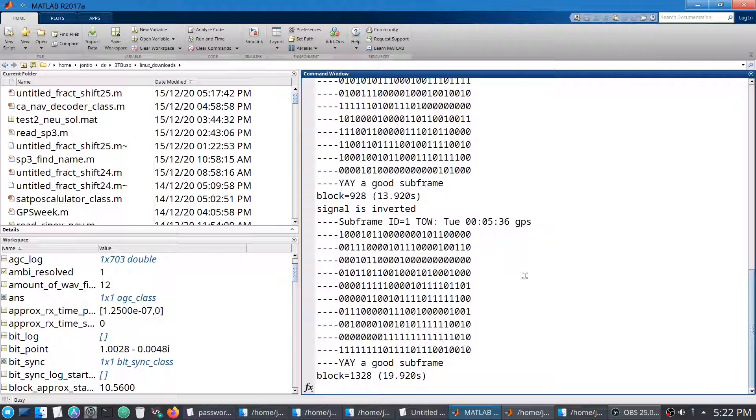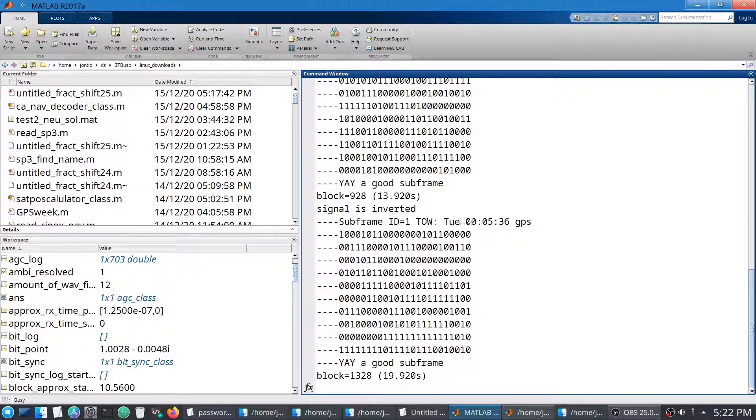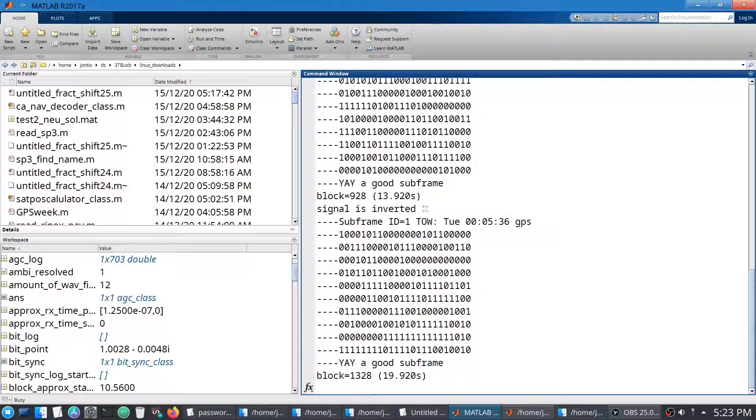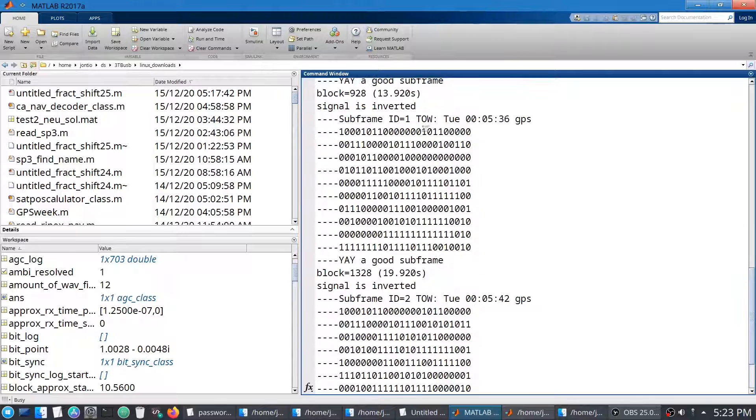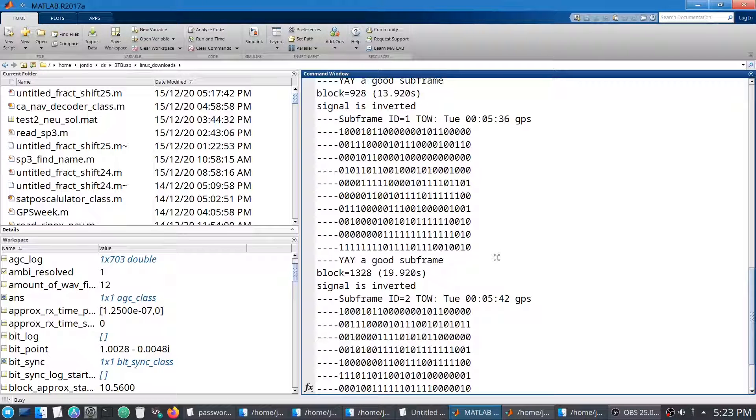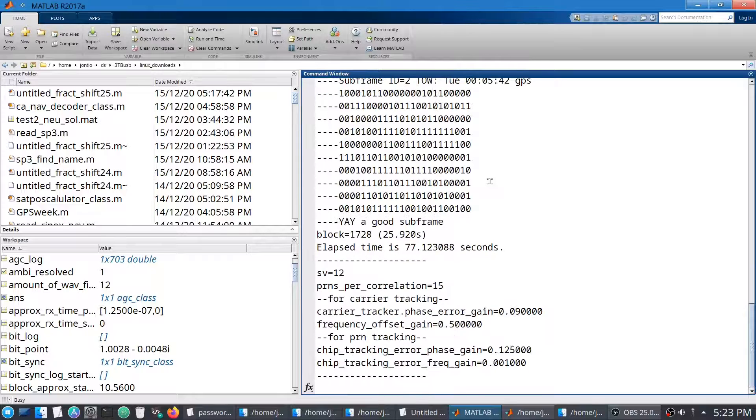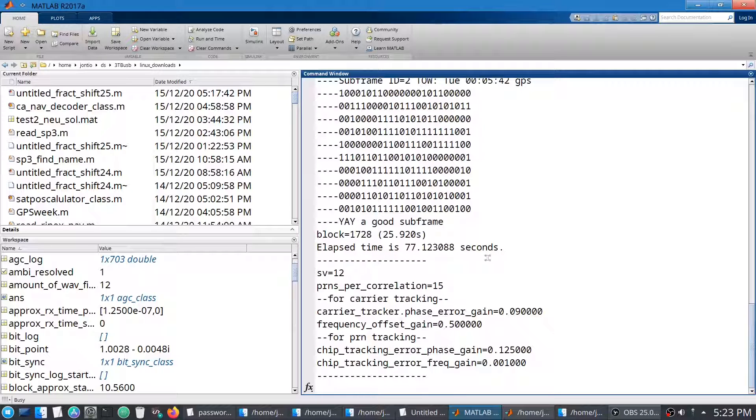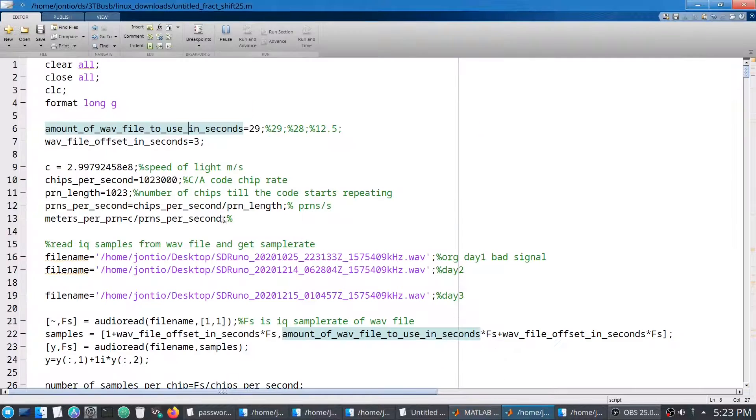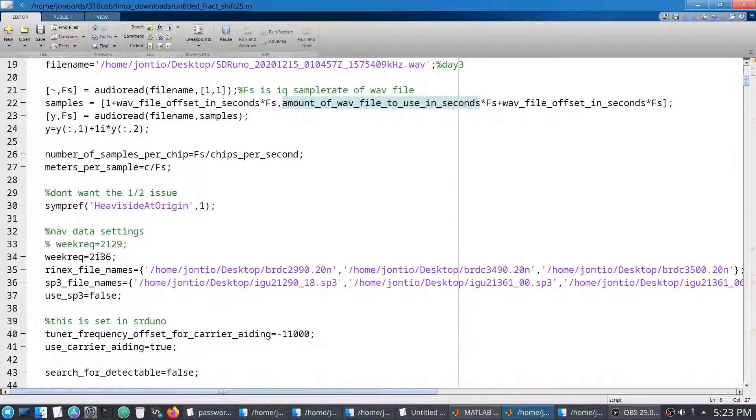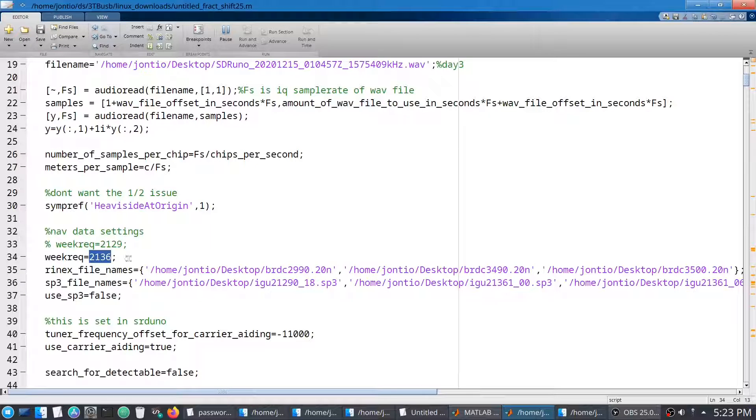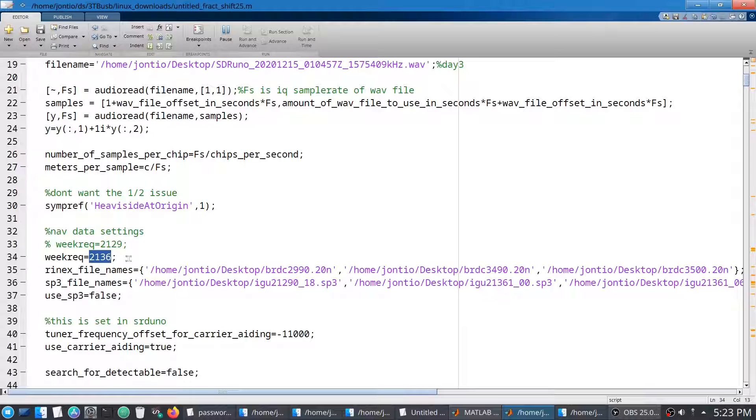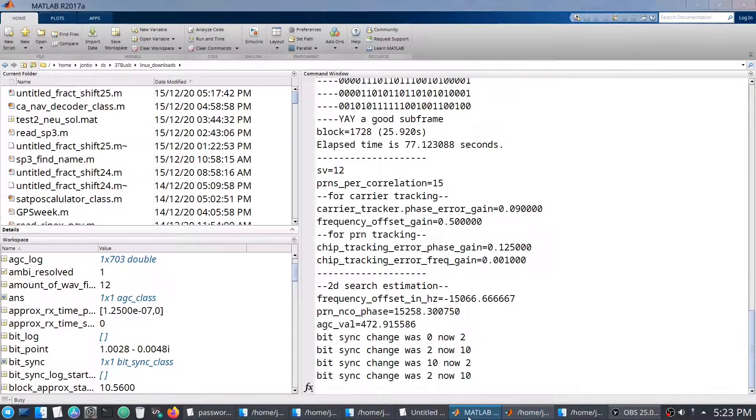But I don't know what week. Subframe one will tell you that. So if you look at all these numbers, you can actually tell the week. But as I know when I recorded this, I can just write down the week number myself. And that's what I've done here. I've just said that the week is 2136.